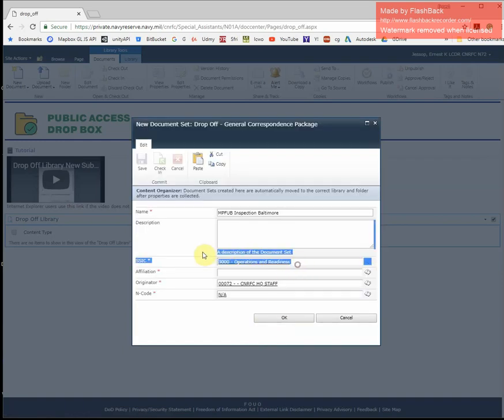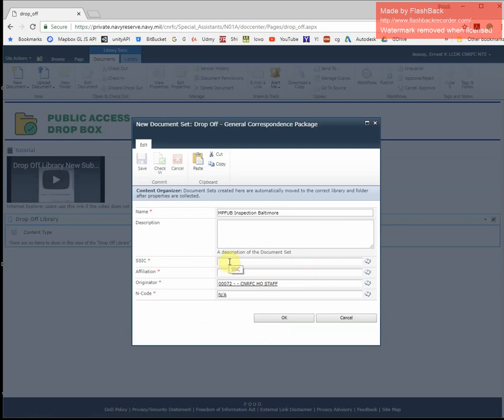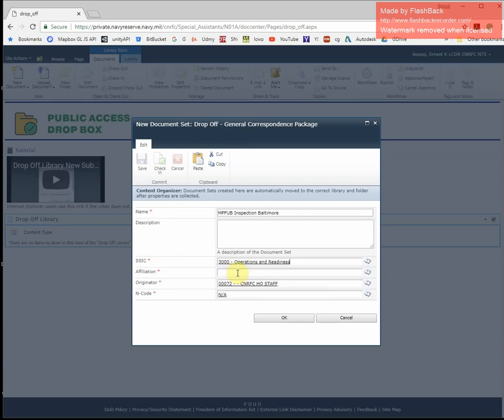Alternatively, I could have just typed the numbers of the series. If I type 3,000, you'll notice that I receive a suggestion, and you can click on that.